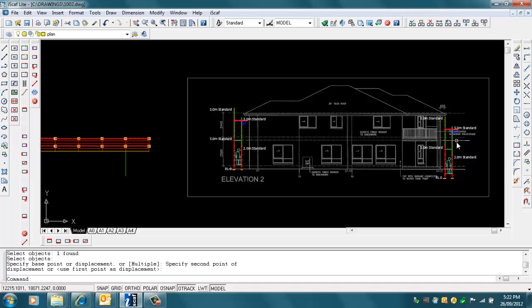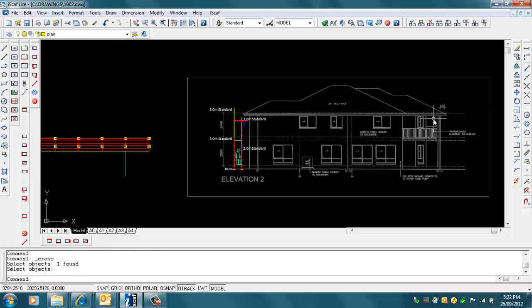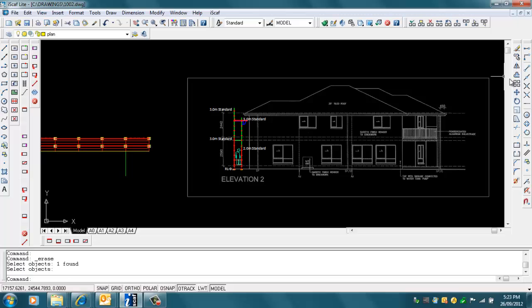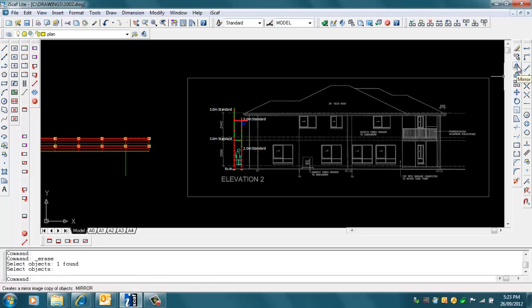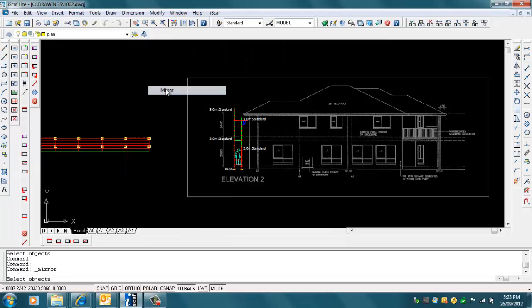As you can see, the scaffold is the wrong way around. You want the handrails to be on the outside, so we can erase this. What we can do is use the AutoCAD Mirror command. We can do that by clicking on the Mirror command, which is the toolbar option on the right side, or go to Modify, then Mirror.